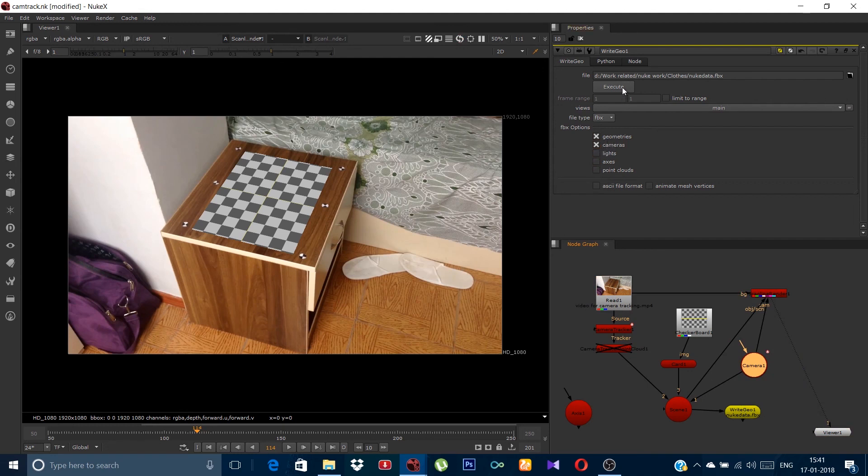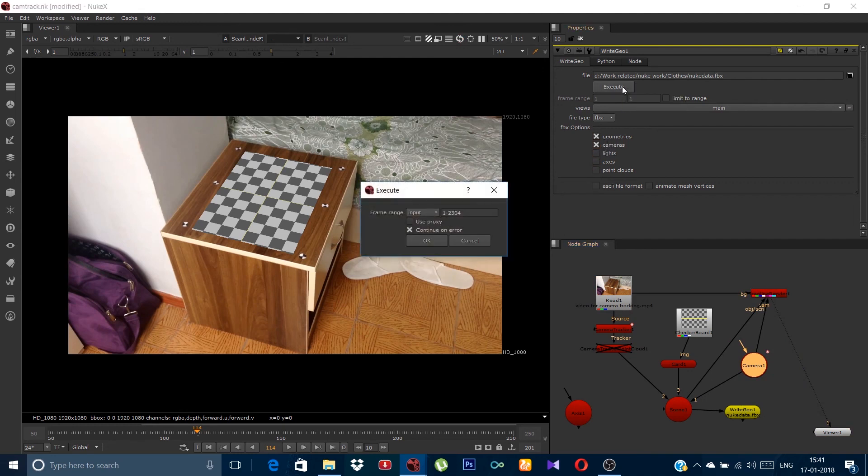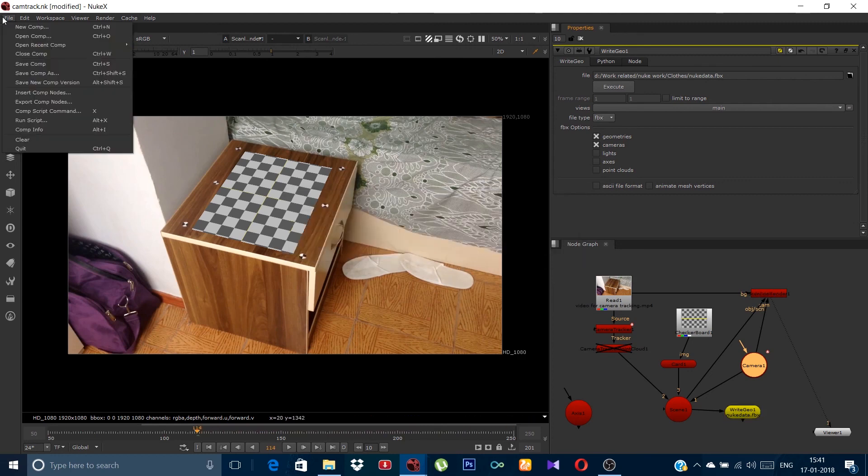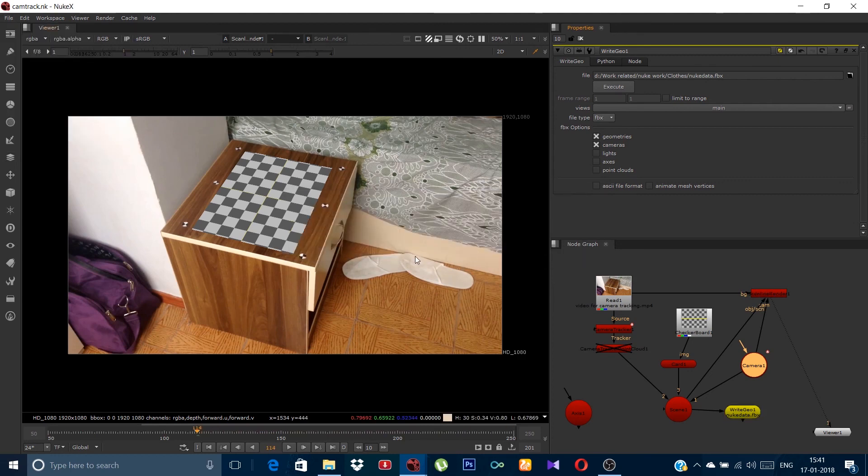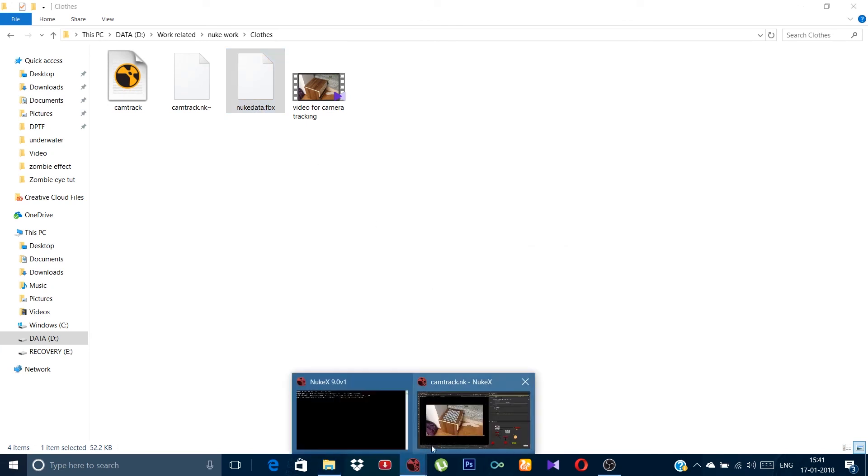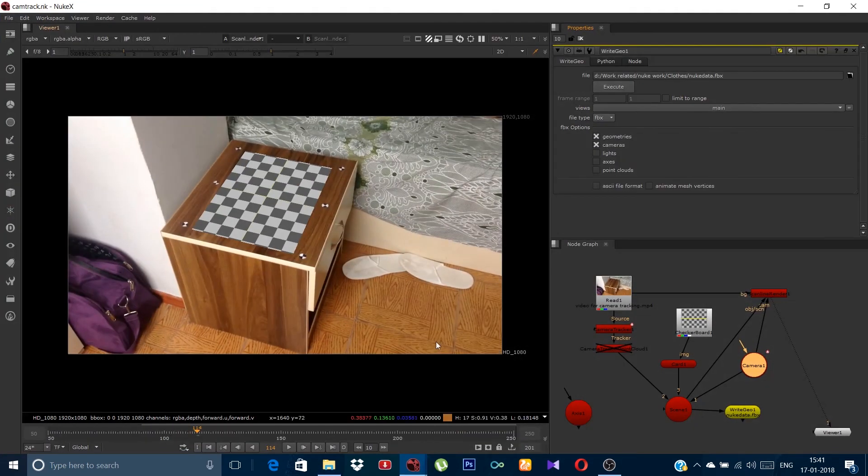Now with both of these selected, just click on execute. Change the frame range to global. Click on OK. Now you can see it's creating your file. When it's finished, you can see your file with the same name in the folder. So our work here in Nuke is done.